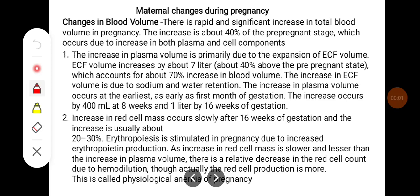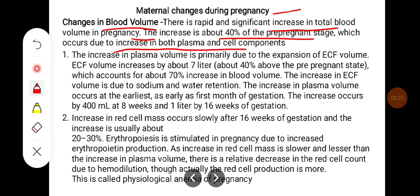In this class we will learn about some of the changes that occur in the mother during pregnancy. There will be changes in the blood volume. There is a rapid and significant increase in total blood volume in pregnancy — about 40% of the pre-pregnant state — which occurs due to increase in both plasma and cell components.